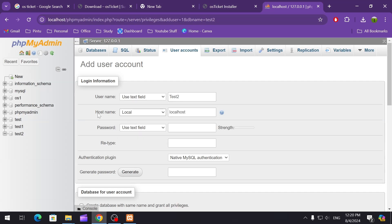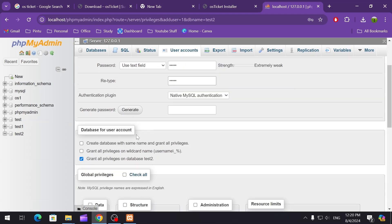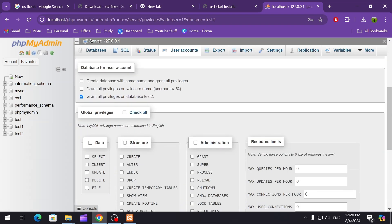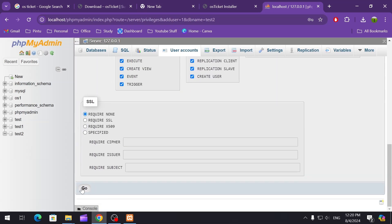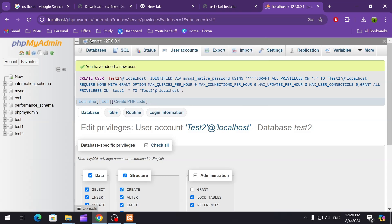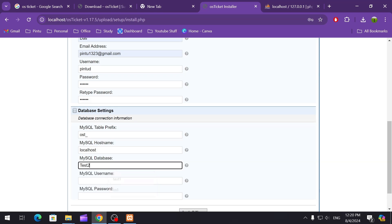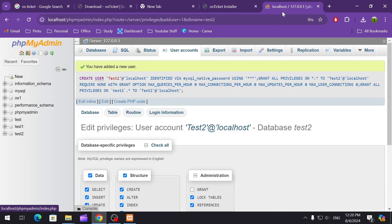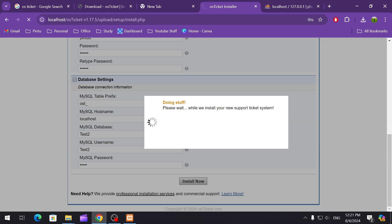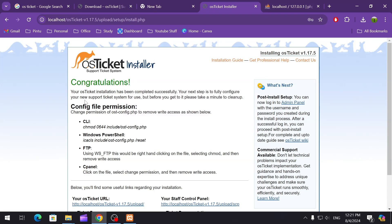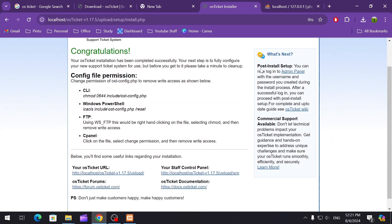Make sure the hostname is set to local or localhost. Enter a password for the user we are creating, who will have access to this particular database. Scroll down to find Global Privileges — we are going to give all access to this user. Then scroll down and click Go. It's saying the user has been added. Now go back to the installation page, enter the database name and username we created, and click Install Now. Please wait while installing your new support ticket system.